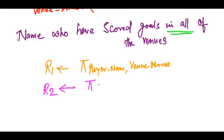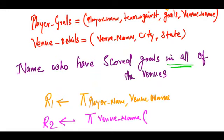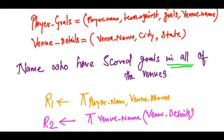And in R2, let me have a projection of venue name from our table venue_details. And here, the name of my table is player_goals.